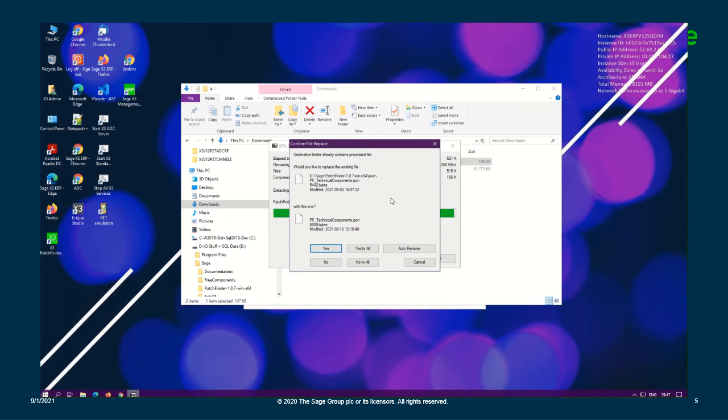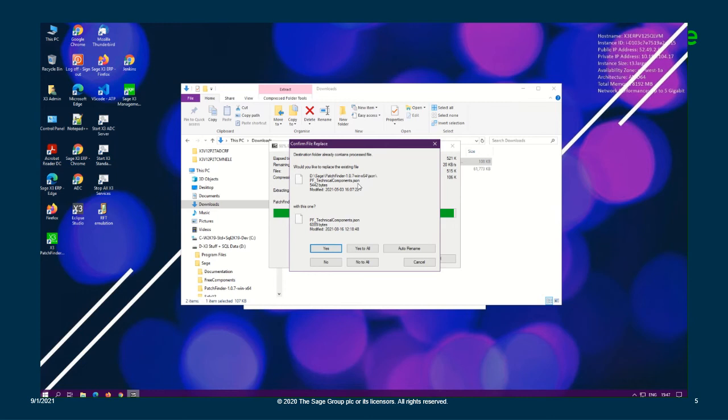And this is the message I was indicating and how you should respond. So the existing PF underscore technical component JSON is already there, and this prompt is just asking us if we would like to override it, which we do because we have new data that needs to be updated for that particular technical component. So we need the 2021 R3 technical components data. So we're going to select yes, we do want to override it.